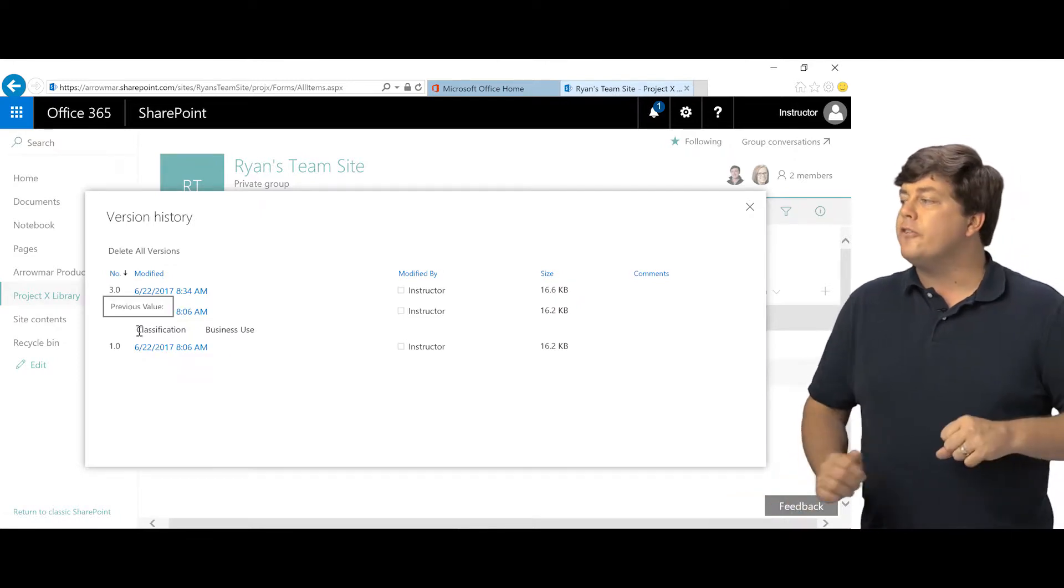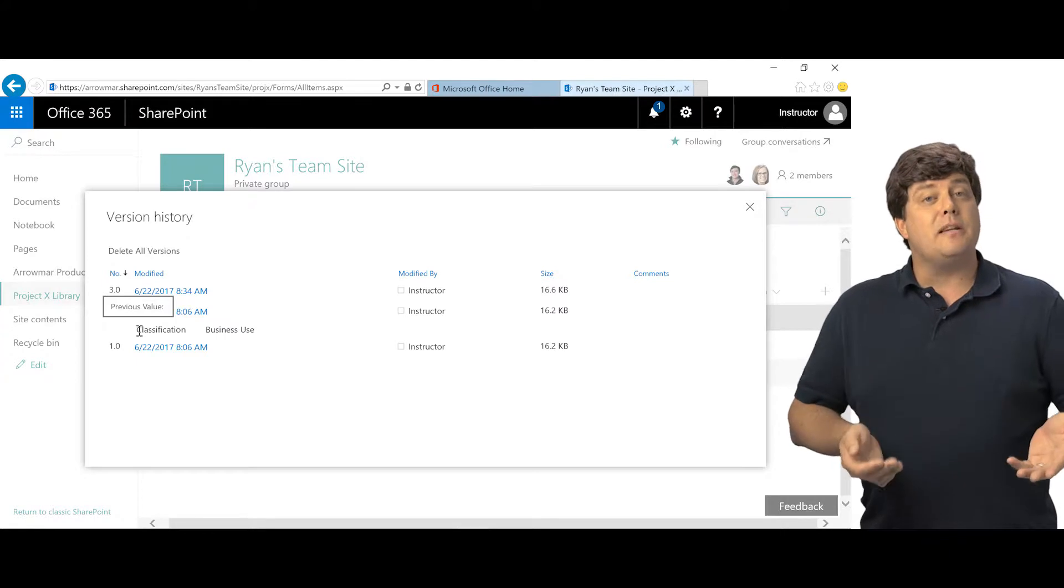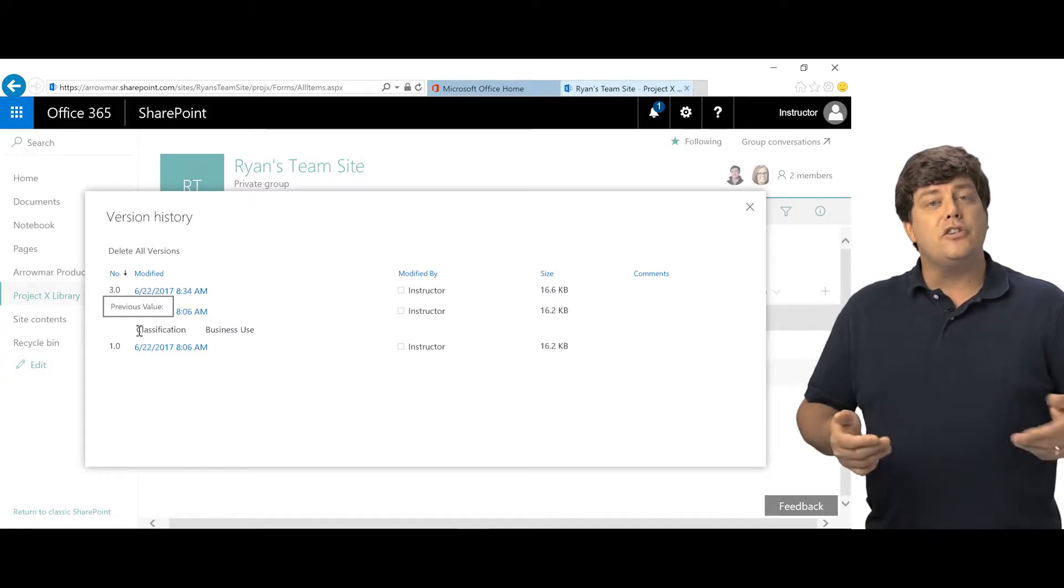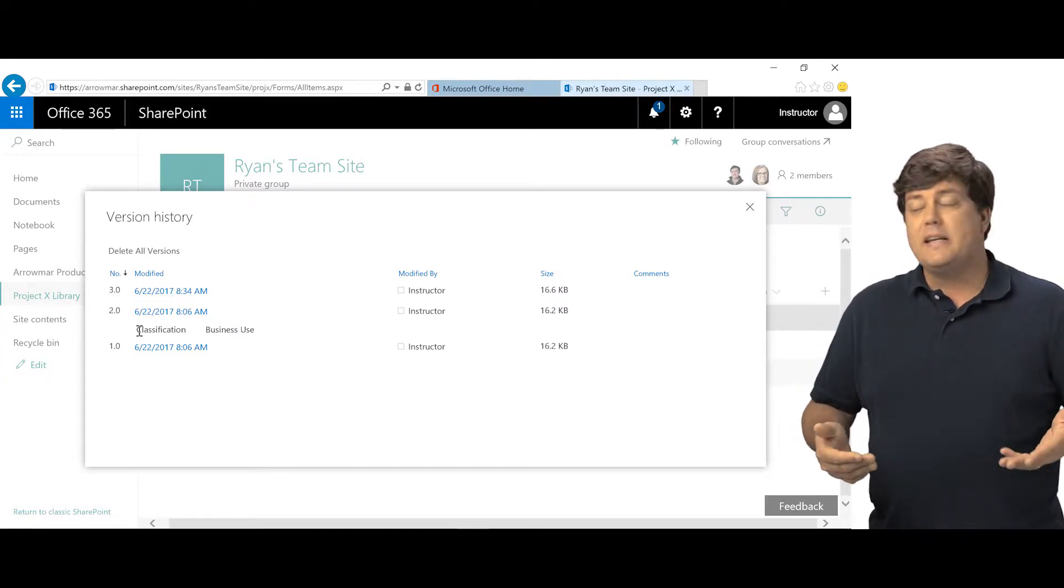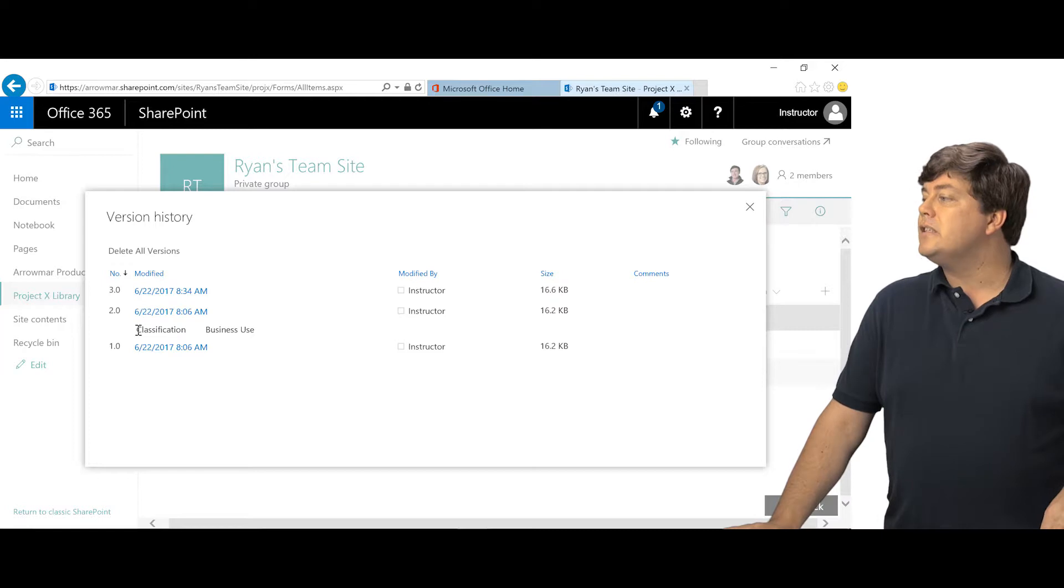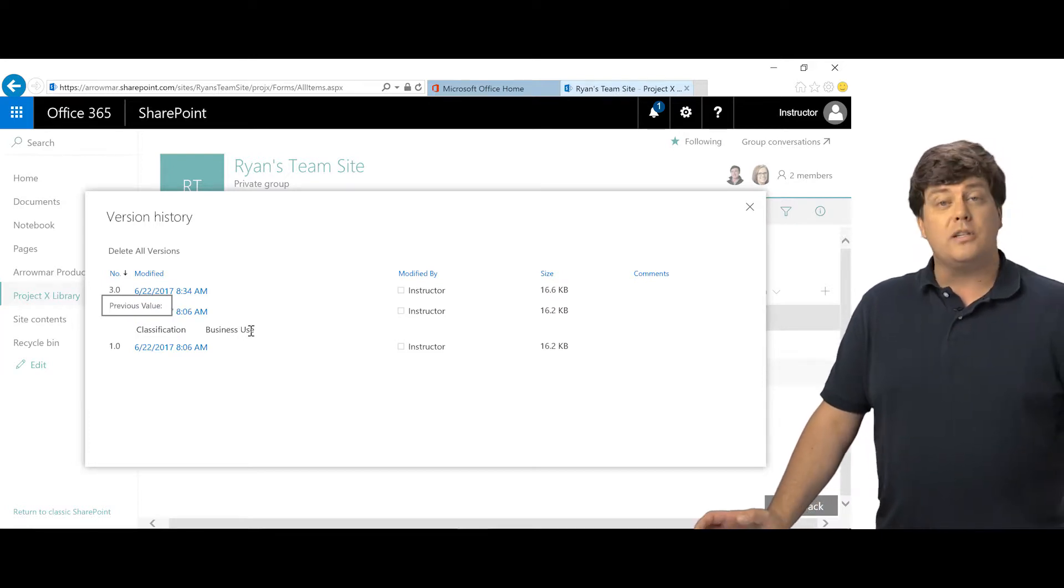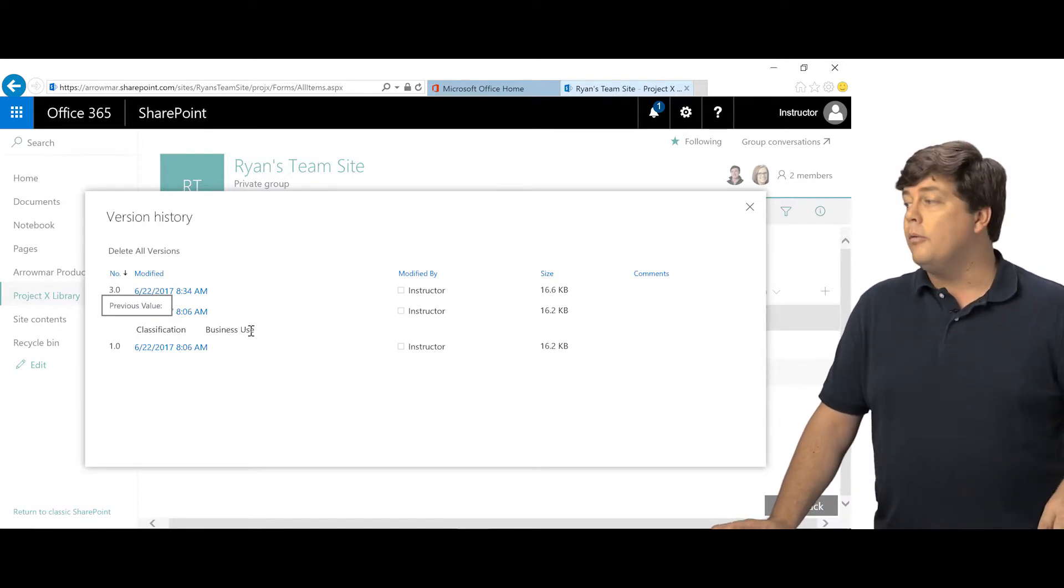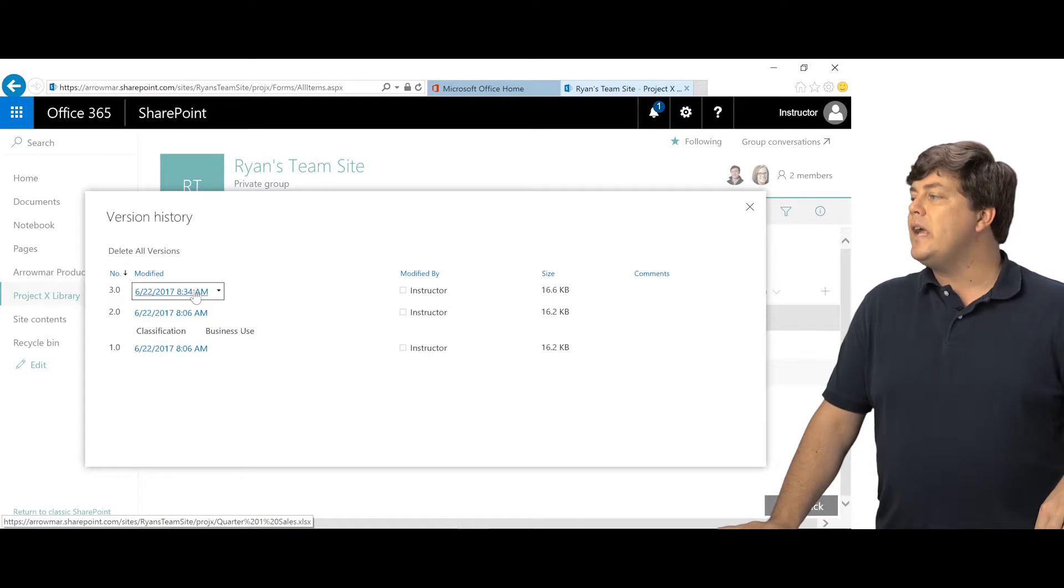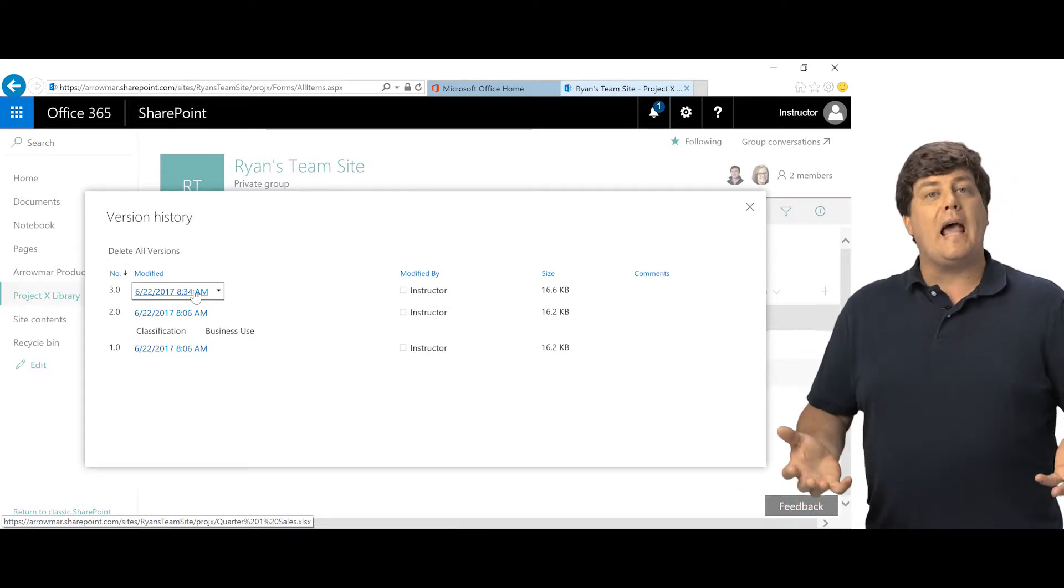Now for library versioning, you will see changes in metadata. So if something changed for the metadata, you'll see right here that the classification was changed to business use. It must not have been listed at all before. Then here we have version 3, but we don't know what happened.